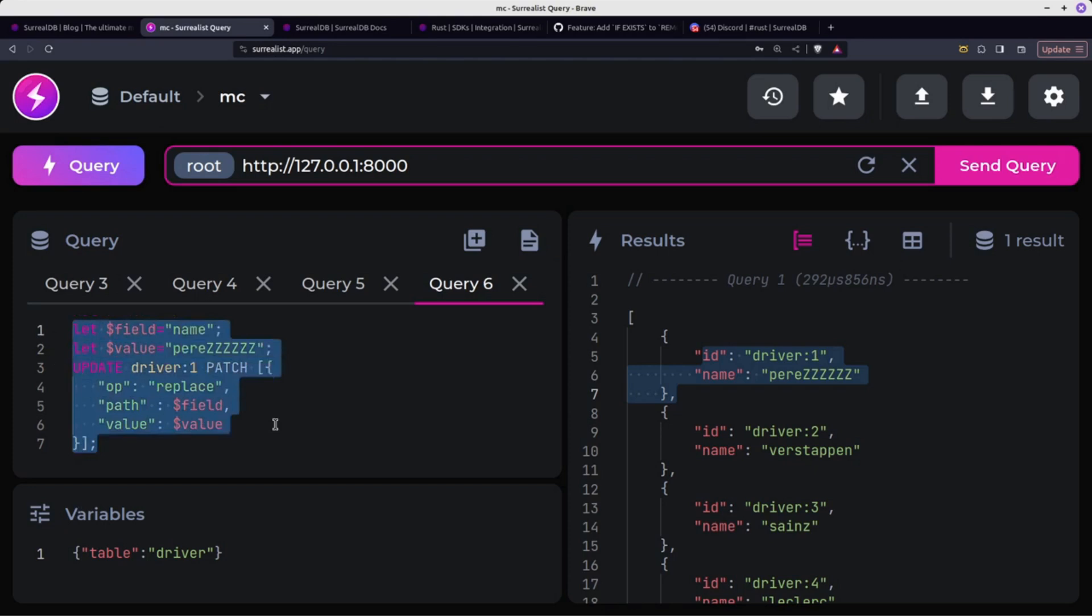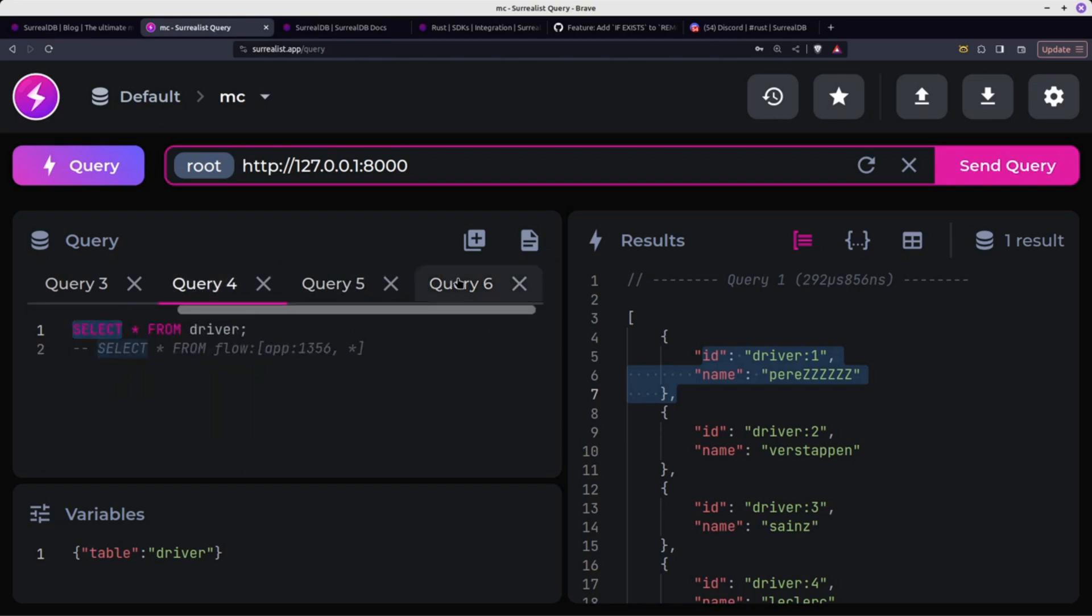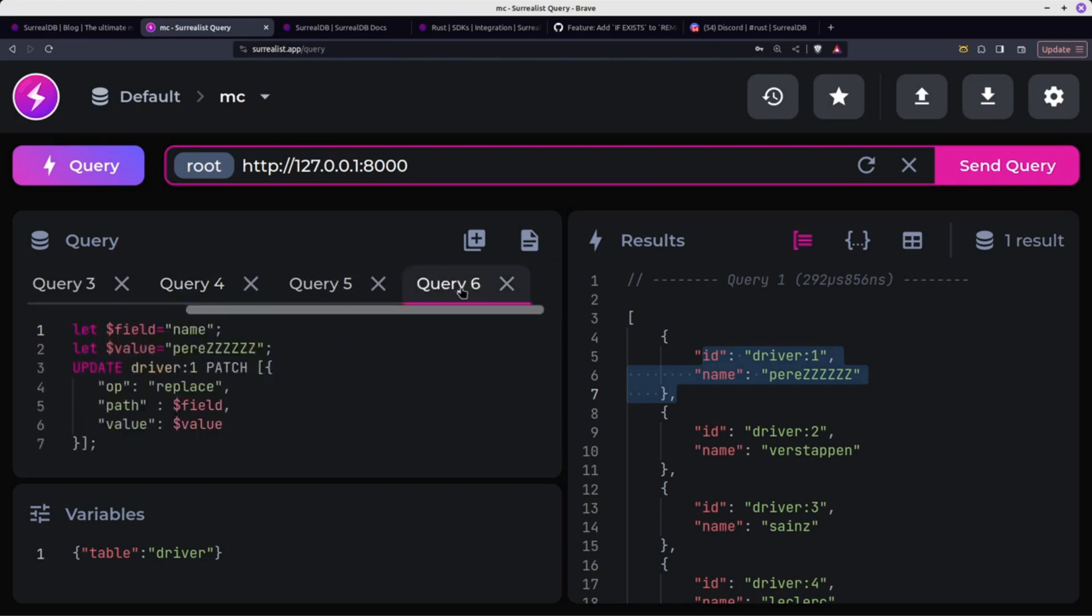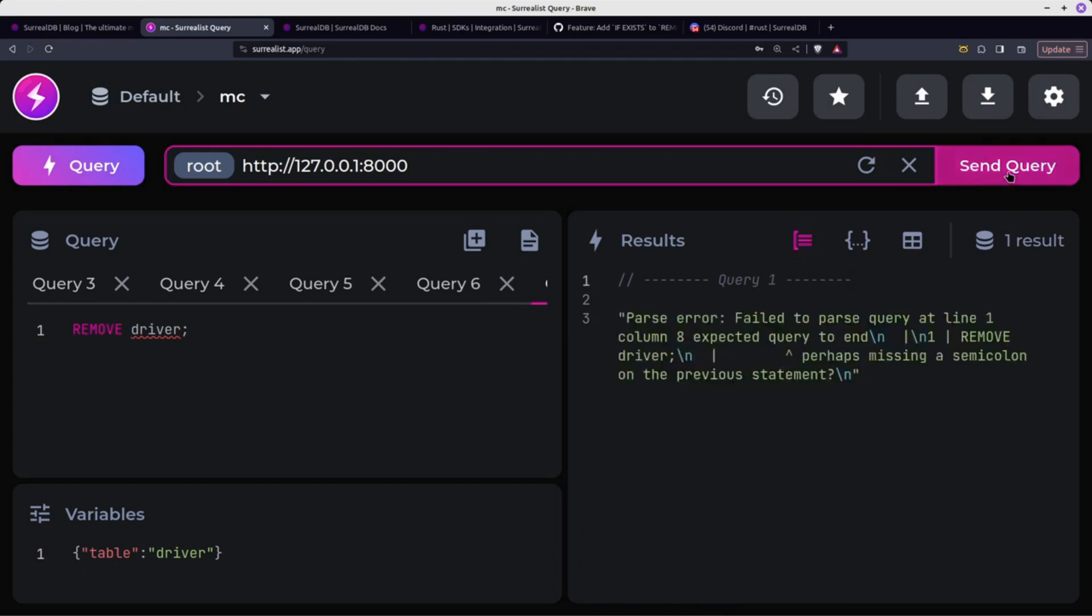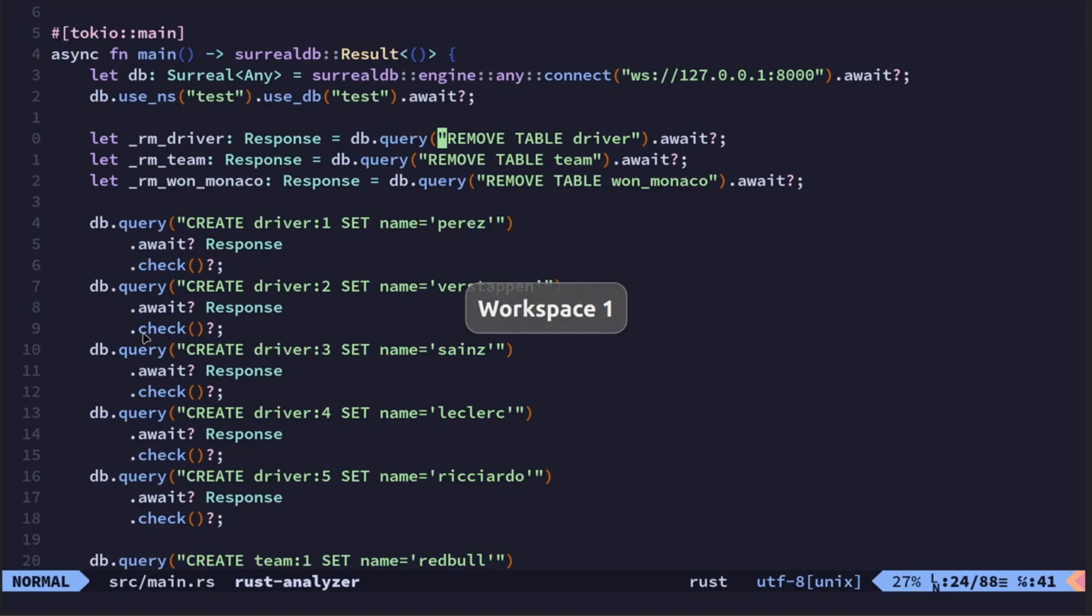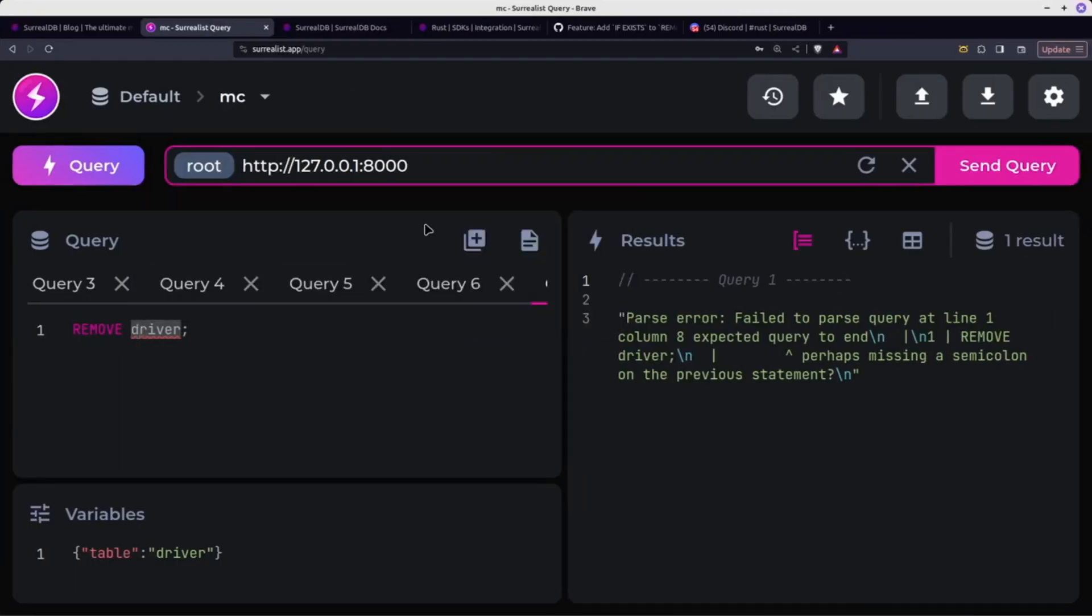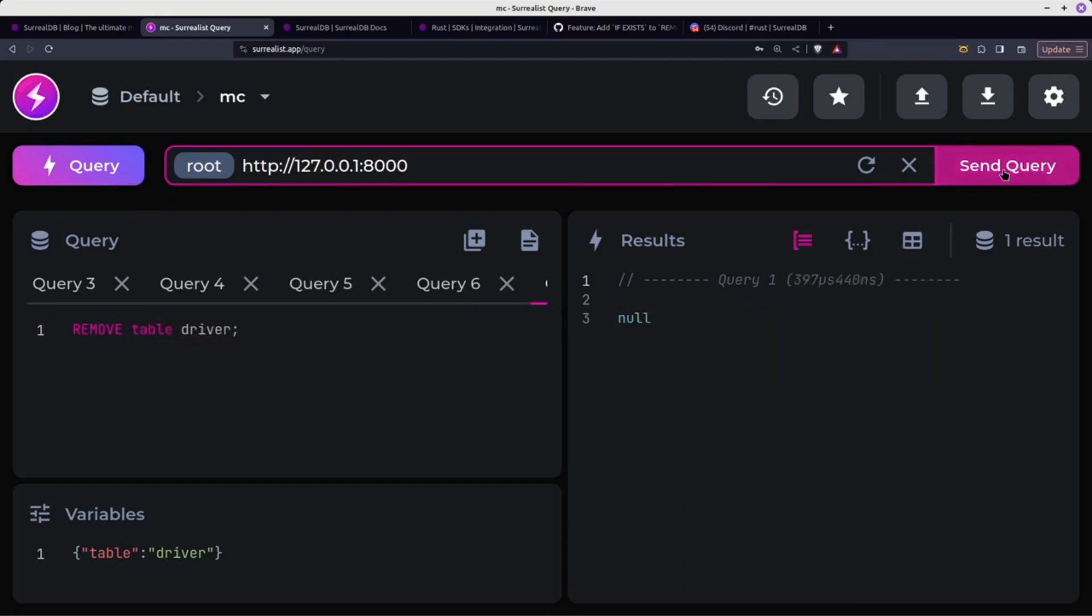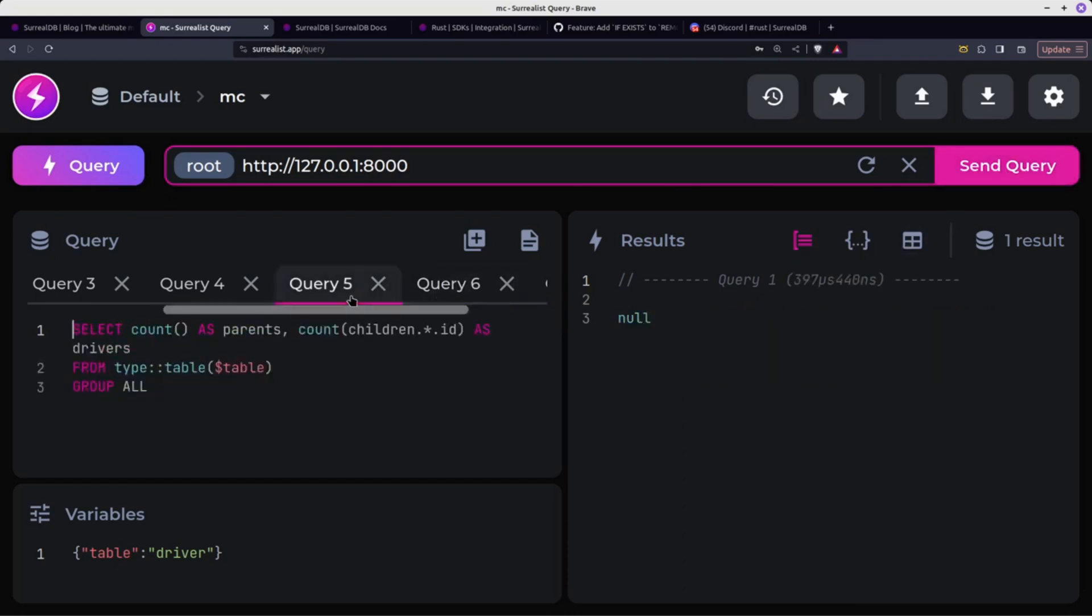So that patch works there, but I just wasn't able to successfully translate that across into my Rust so far. So the last thing to do... oh yeah, I was going to delete. Just doing your query and we'll just do remove driver. Expected query to end. I'll remove table.